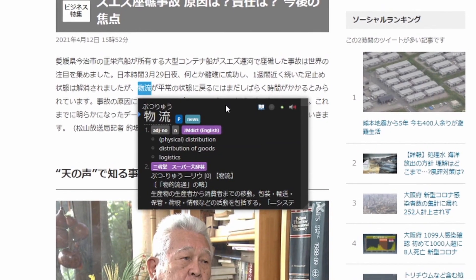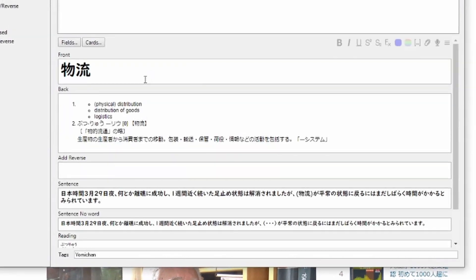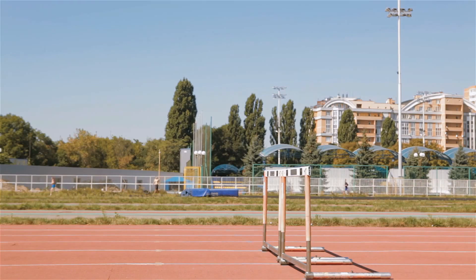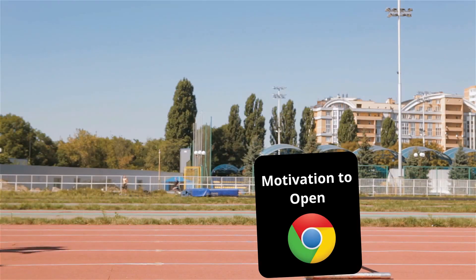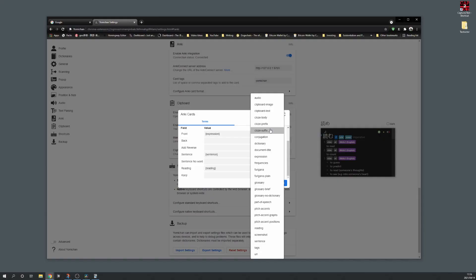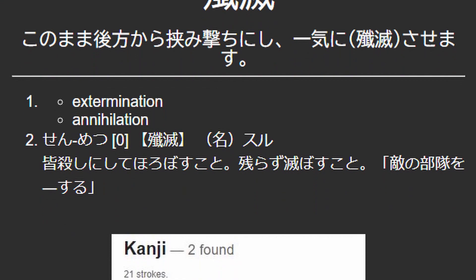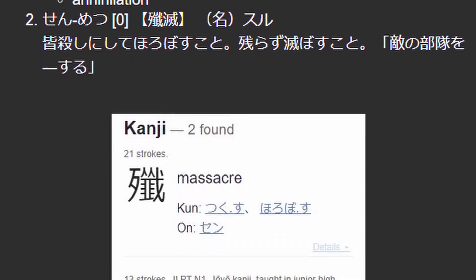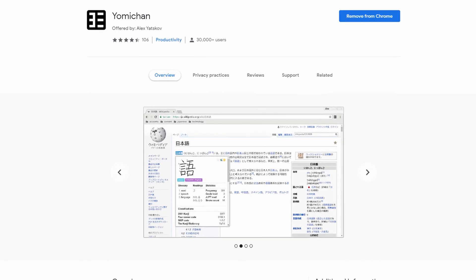Well, Yomi-chan makes creating Anki flashcards simple as well, which means that the only hurdle left to tackle is the motivation to open up your web browser and get started. I can't solve that last one for you, but I can help you get Yomi-chan set up quickly and show you how to create the perfect Anki flashcards with just a click. So let's get started.